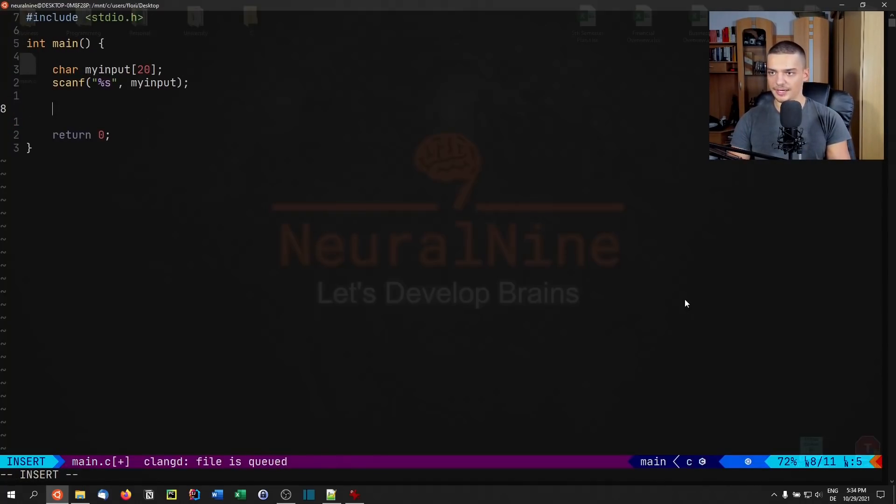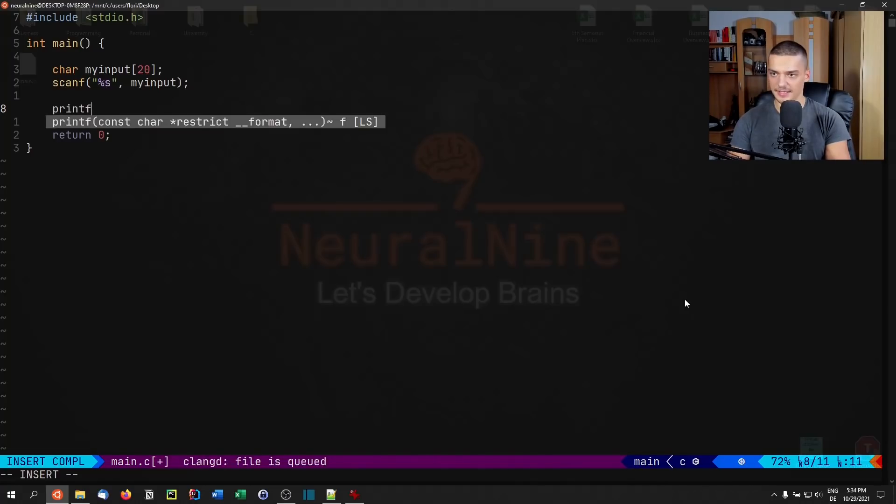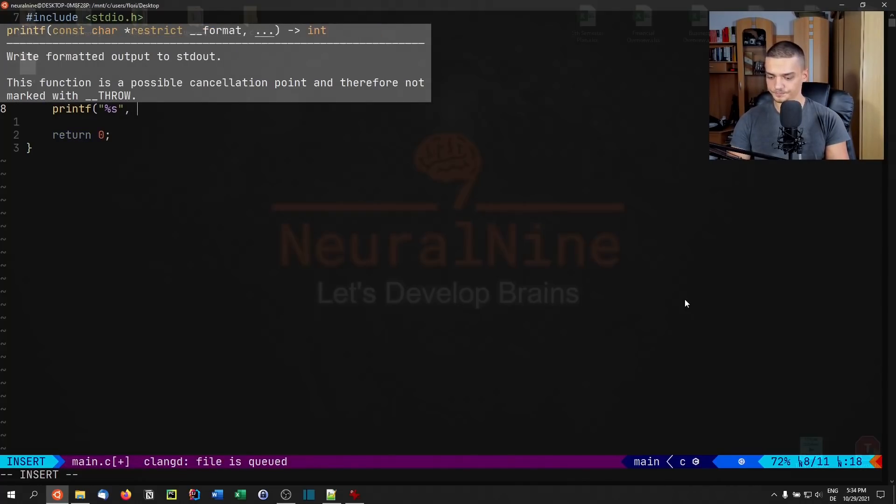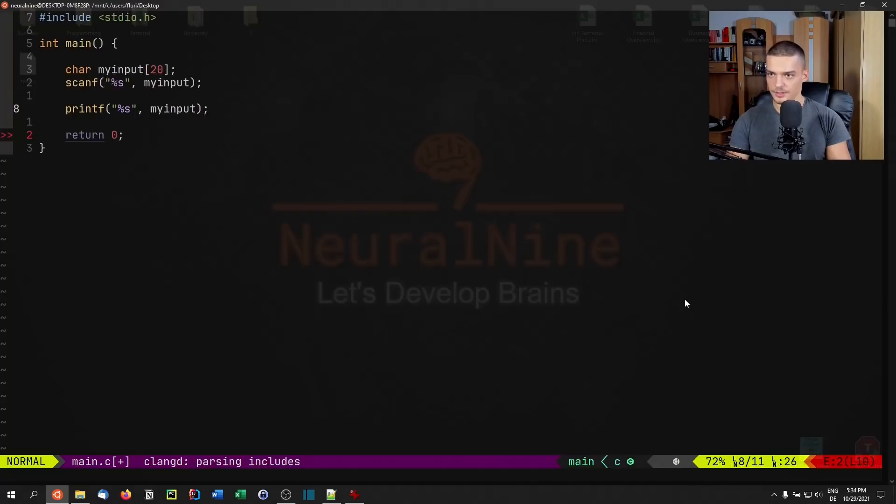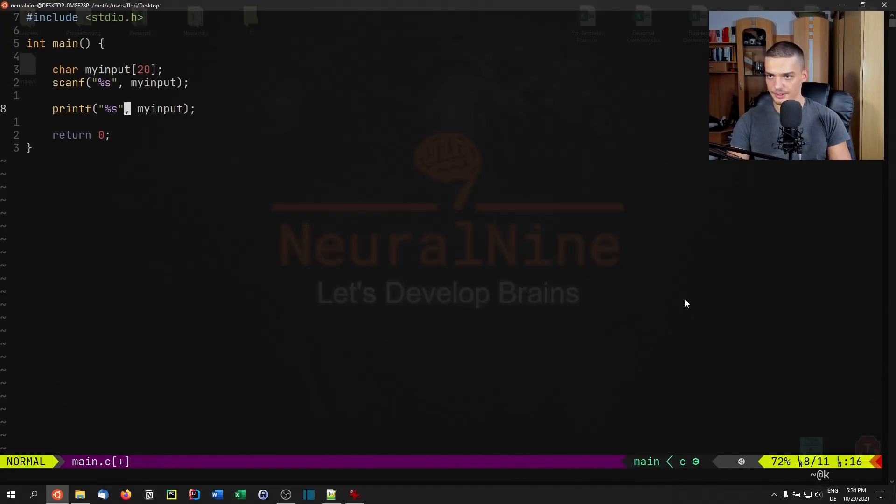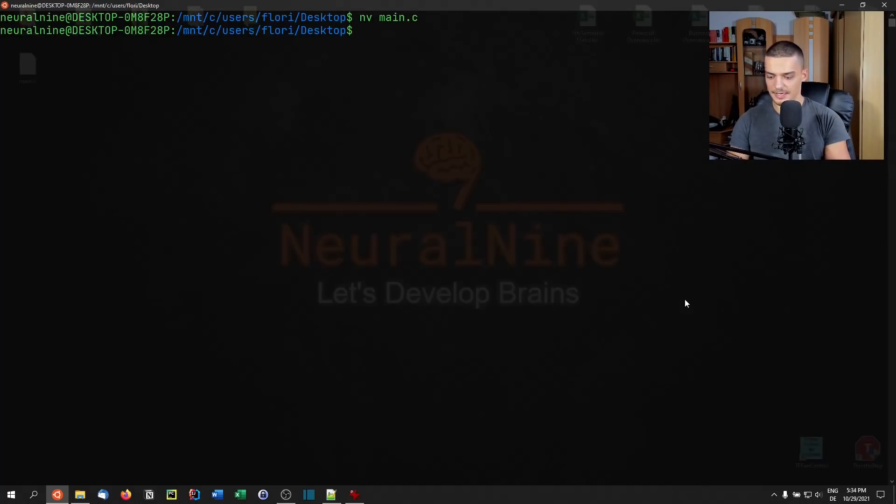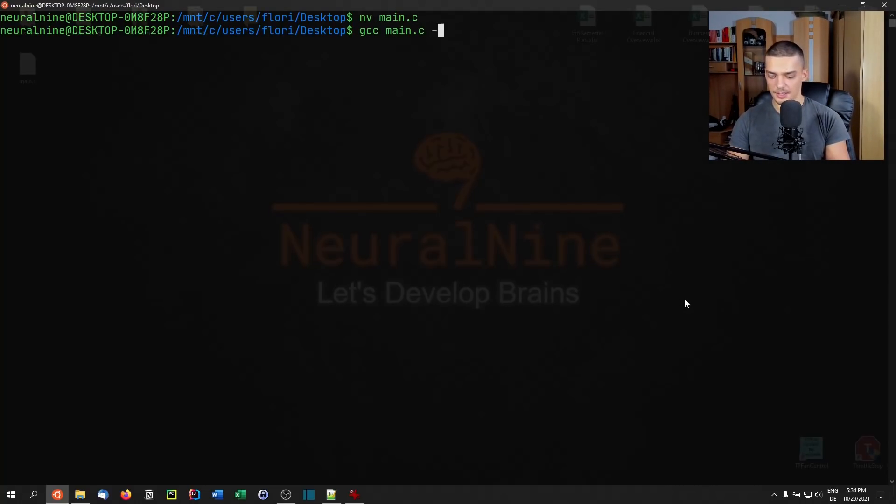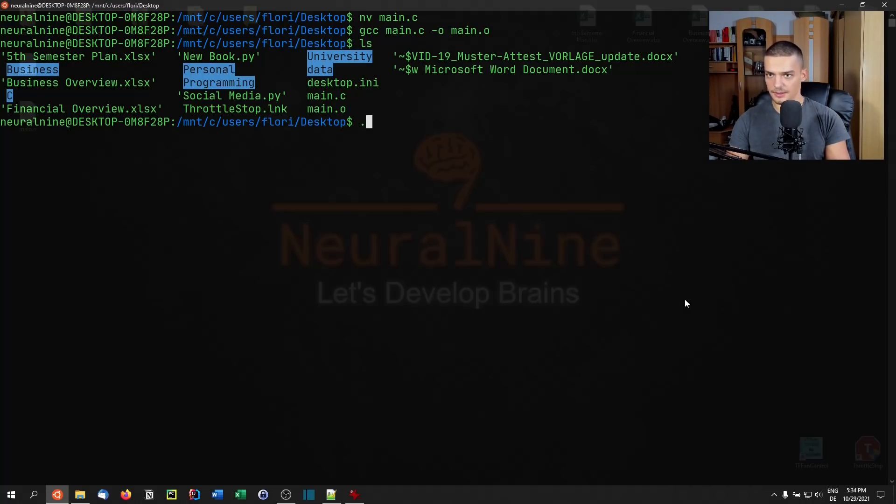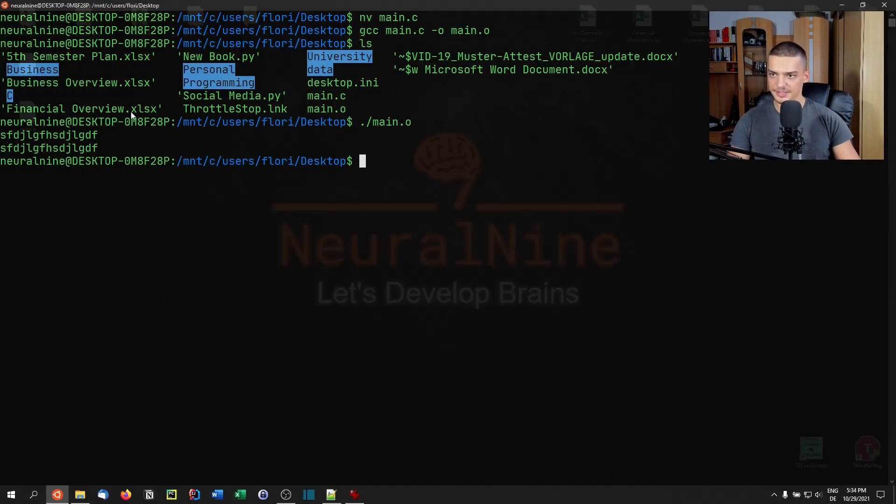If I want to see that this works, I can say printf and pass a string as well, my input, and hopefully also a newline character. Then I compile this using gcc. So gcc main.c minus o main.o. Then I can just call this and input something. You can see this is what it stored there.